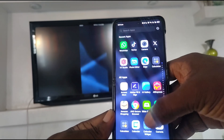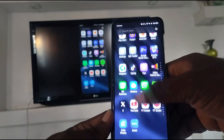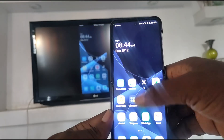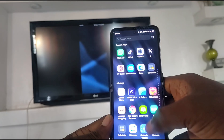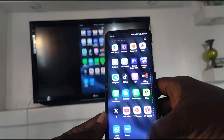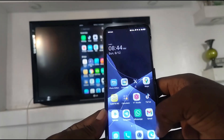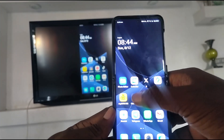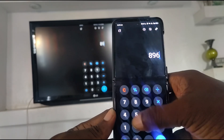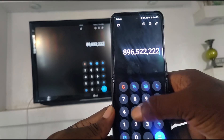That's it, it's that simple. Anything you do on your Android phone screen now shows up on the TV screen, until you terminate the cast session.